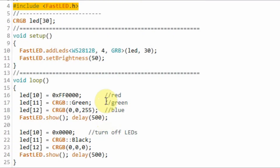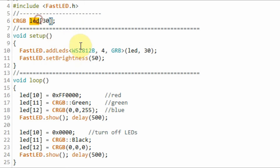Let's have a look at this first demo code. We need to include the library for FastLED. We declare the array LEDs, which will have 30 elements, meaning that we have 30 LED strips on the module.